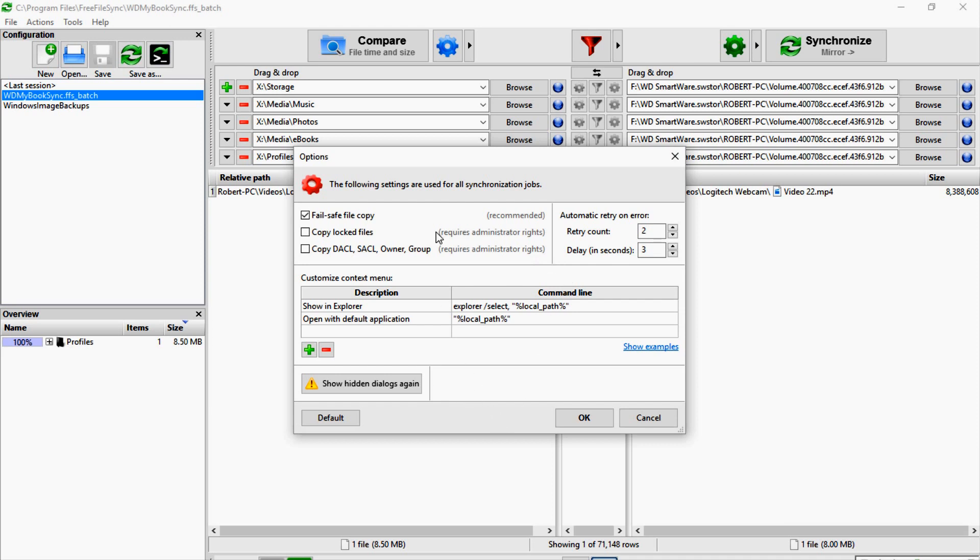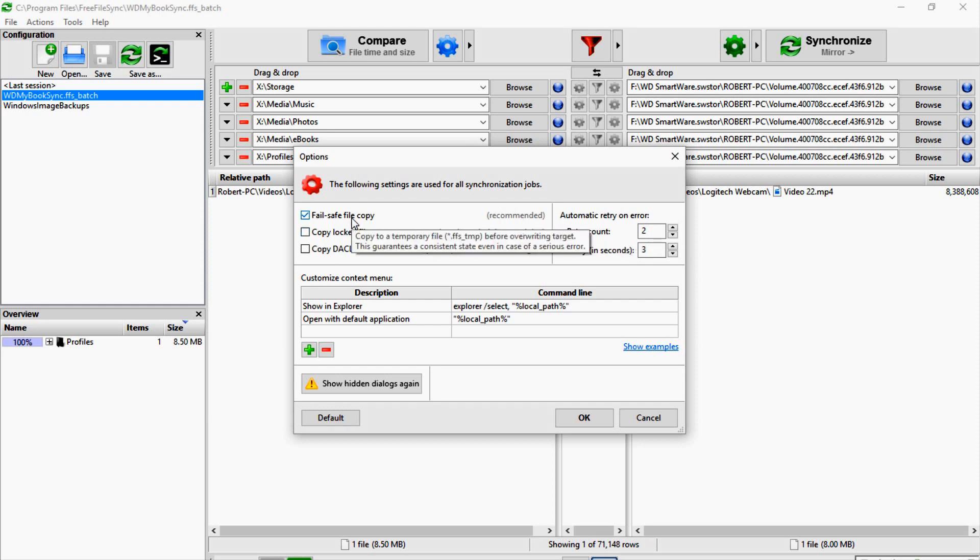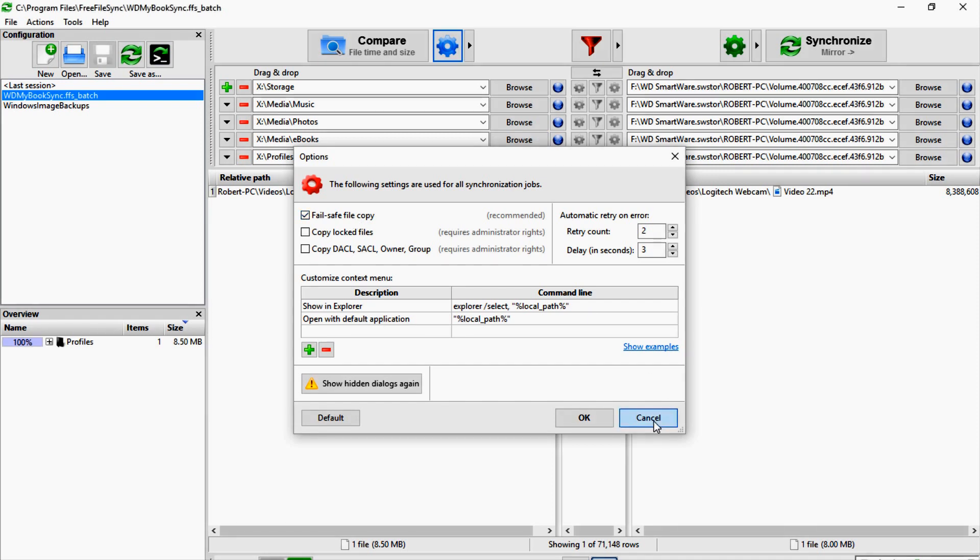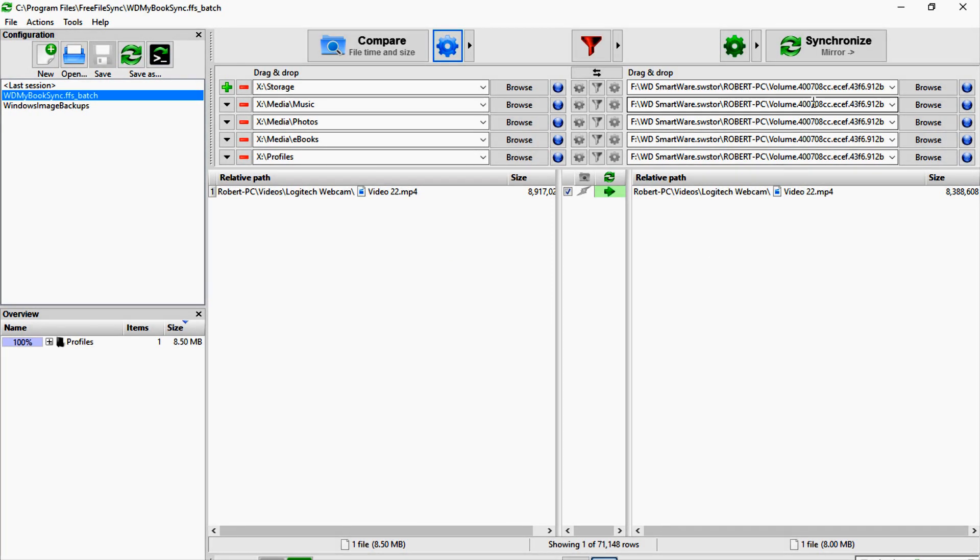But of course I don't really want to do that in this case. The only reason you would not want to copy locked files is like if you had two people that were syncing to the same directory, and when they're working on something the file may be locked. There's certain situations like that. But like in my case, I'm the only user that's syncing to these directories, so I don't have any issues like that.